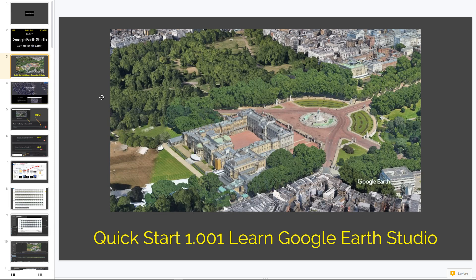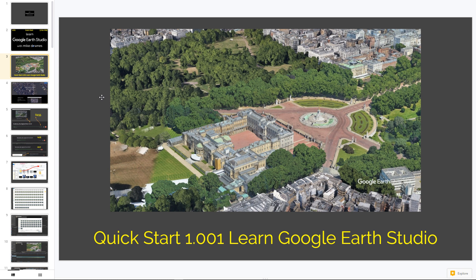Now, what we're going to do here is a quick start video animation, assuming you've got no prior knowledge of Google Earth Studio at all. And this is the sort of thing we're looking at.